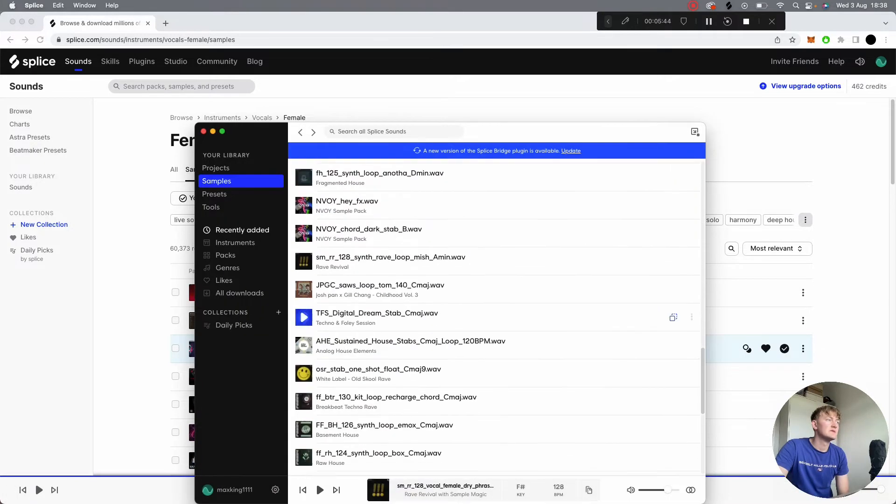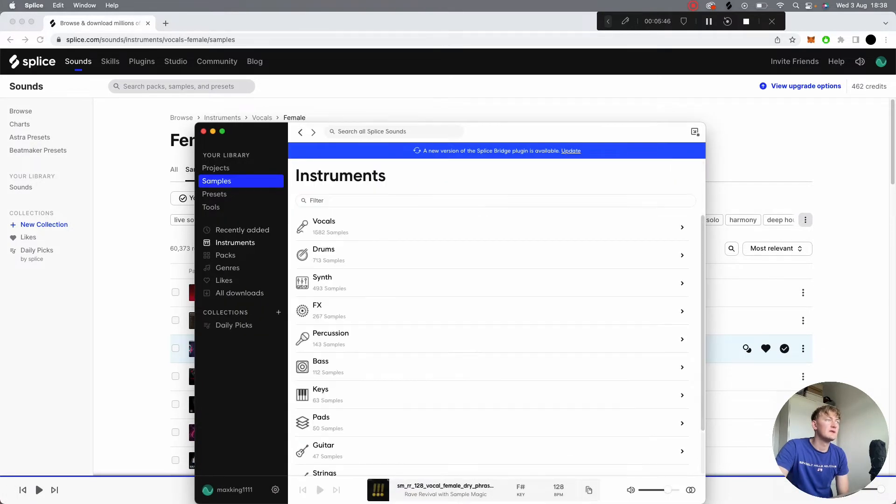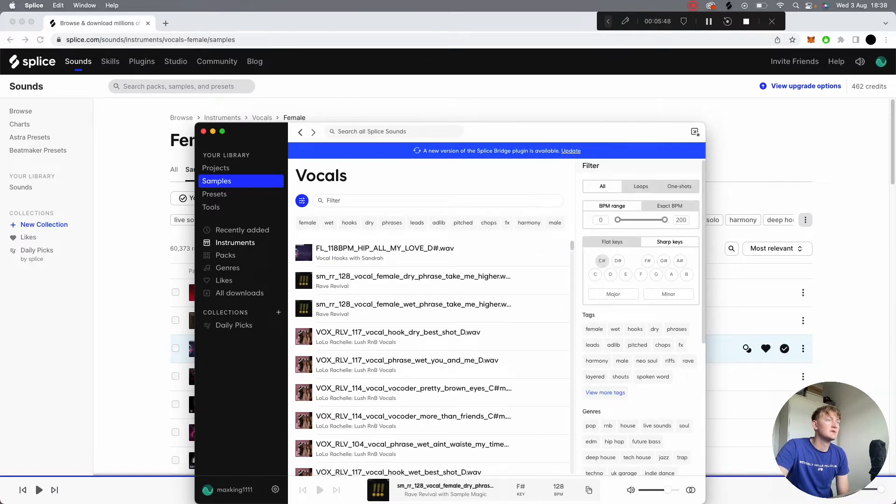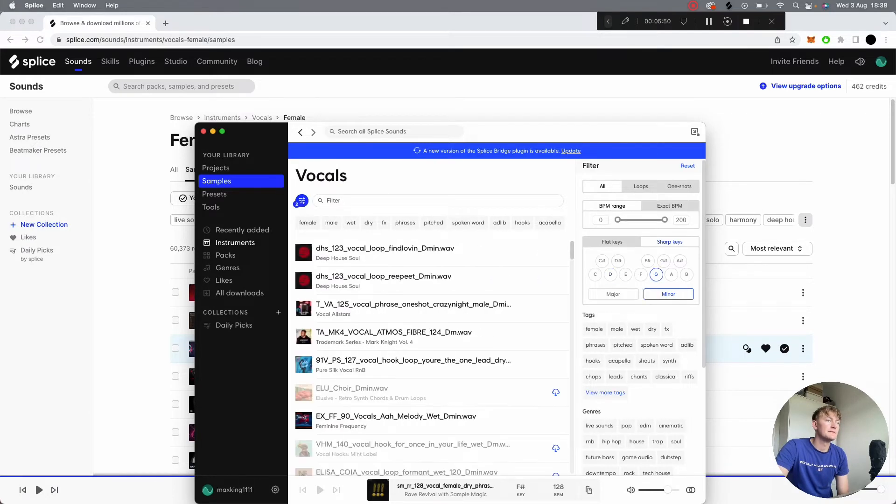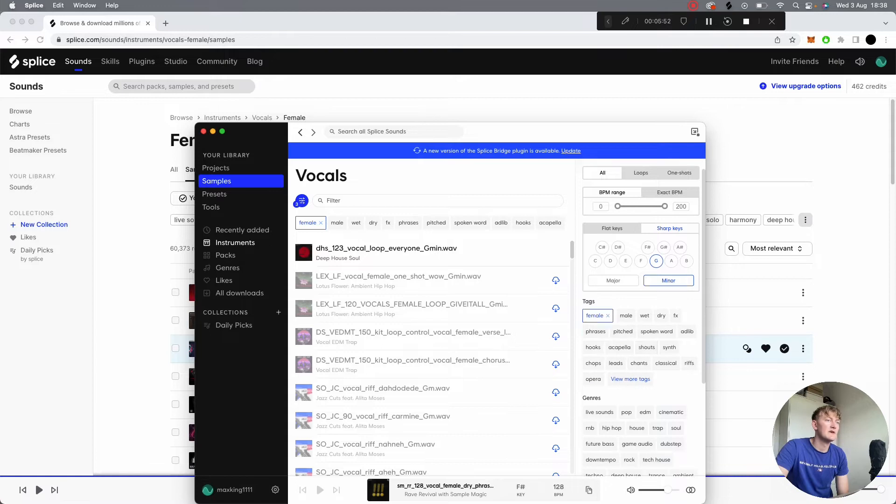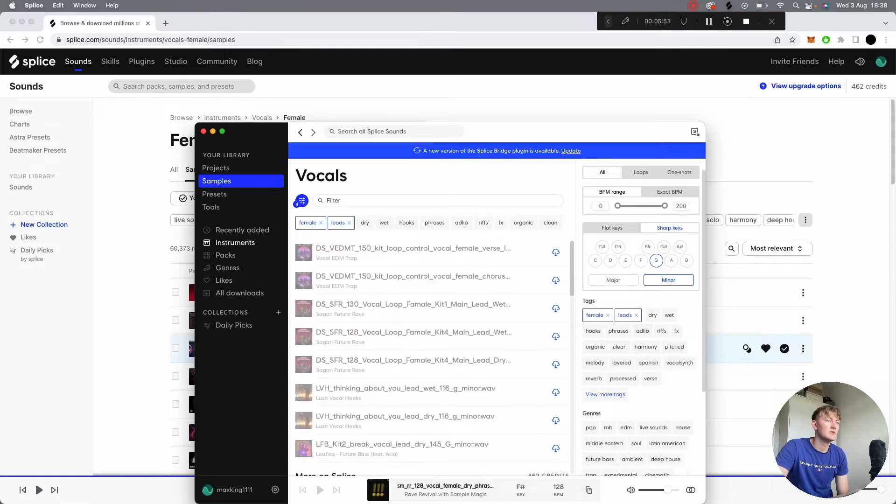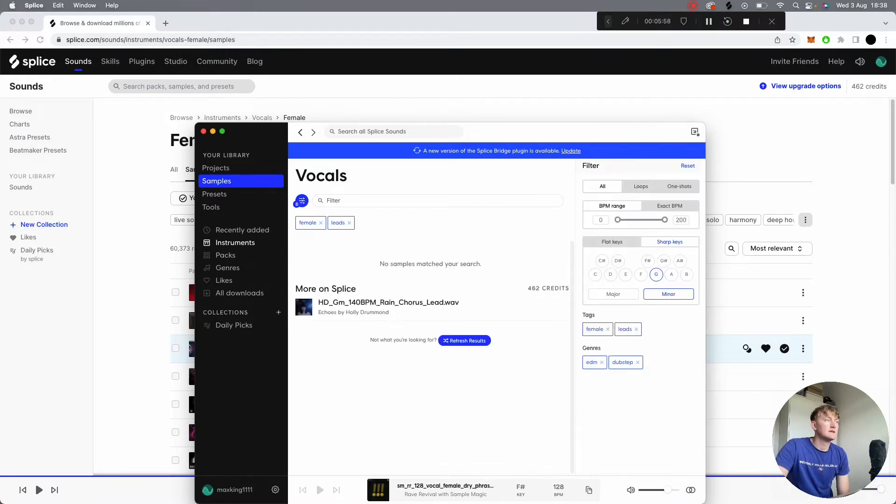This will basically be a library of all your downloaded vocal samples, and you can also search them by key and by tag. So female, spoken word, genres. So yeah, that's Splice.